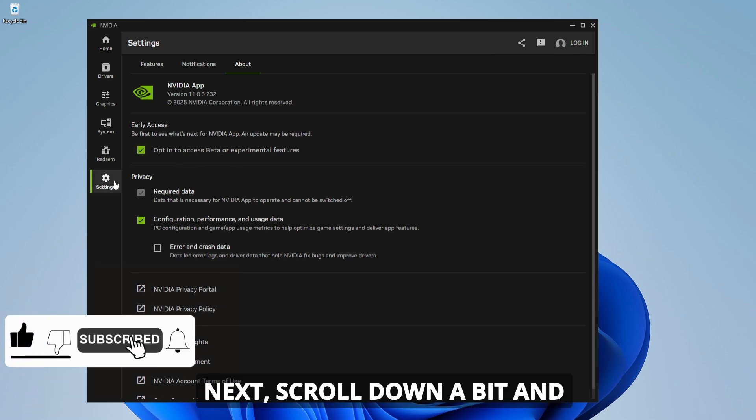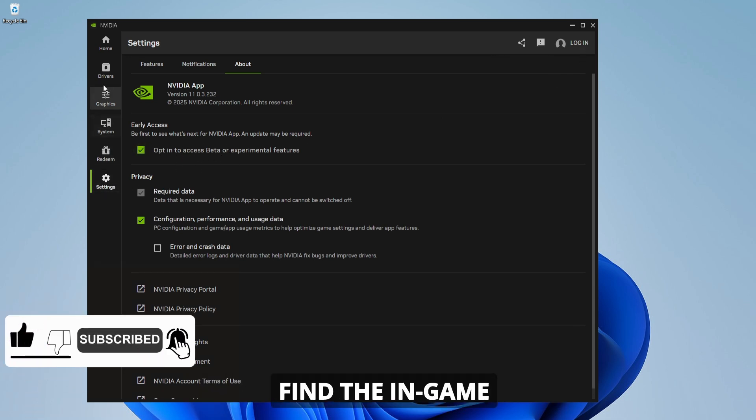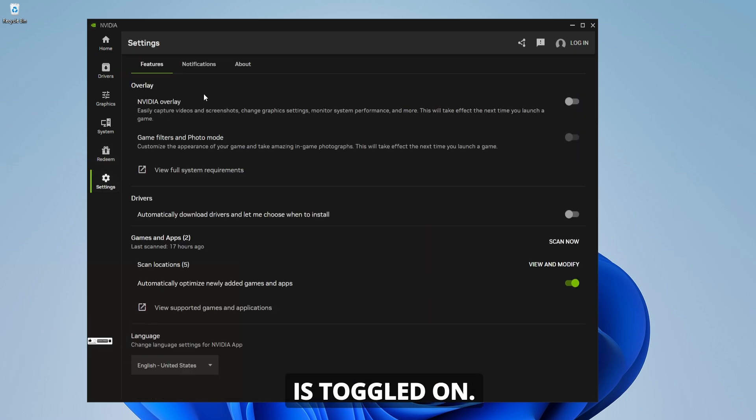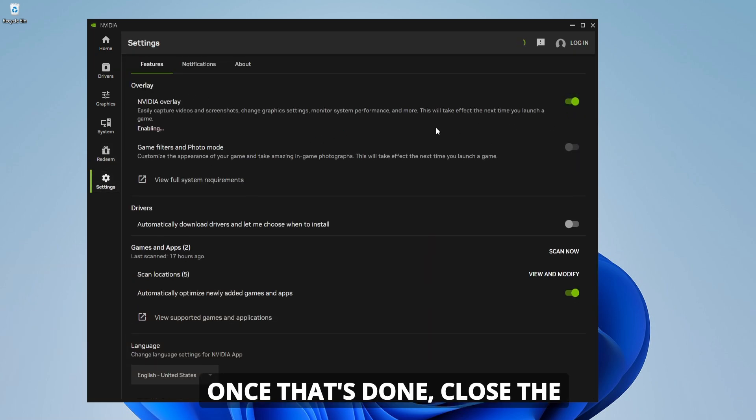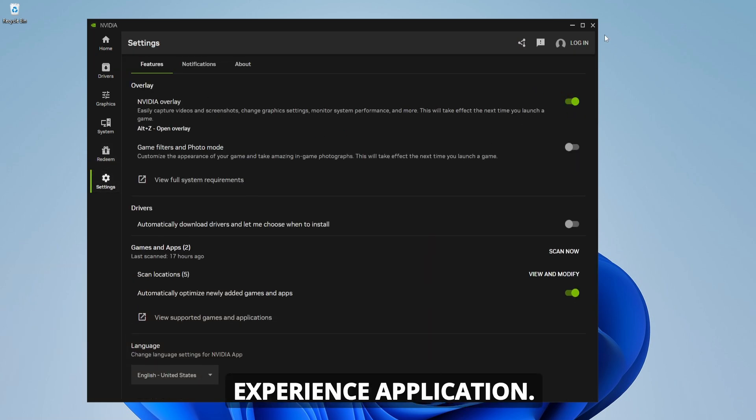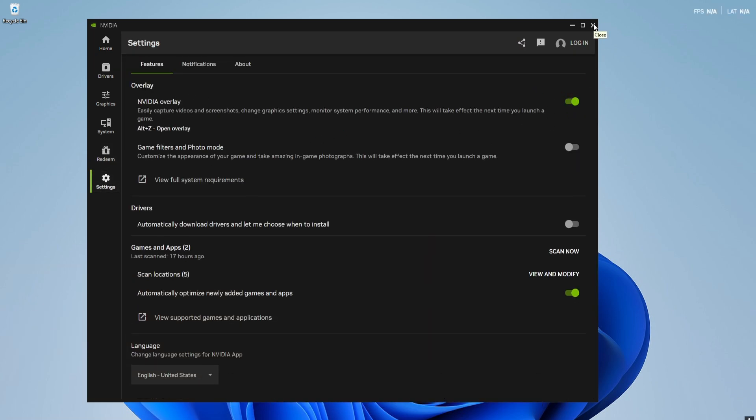Next, scroll down a bit and find the in-game overlay setting. Make sure this is toggled on. Once that's done, close the GeForce Experience application.